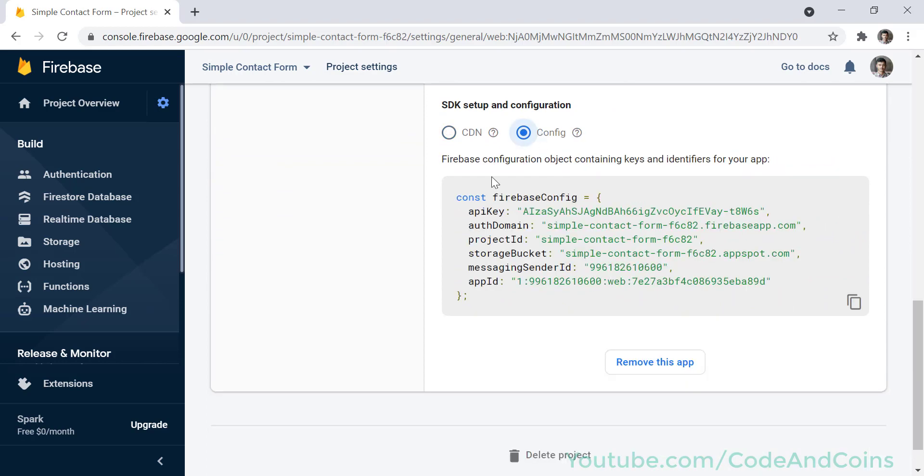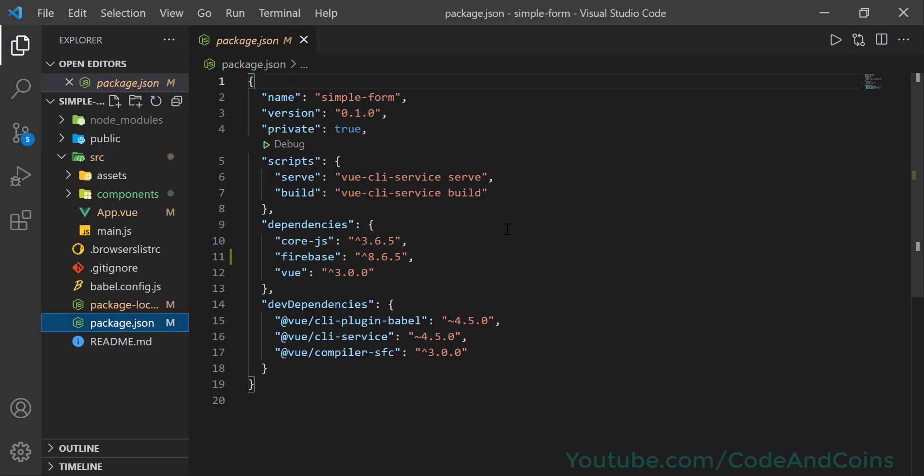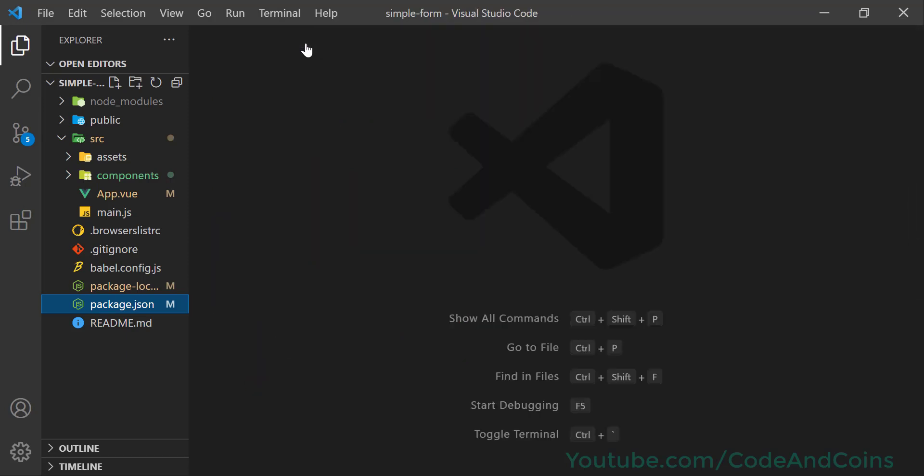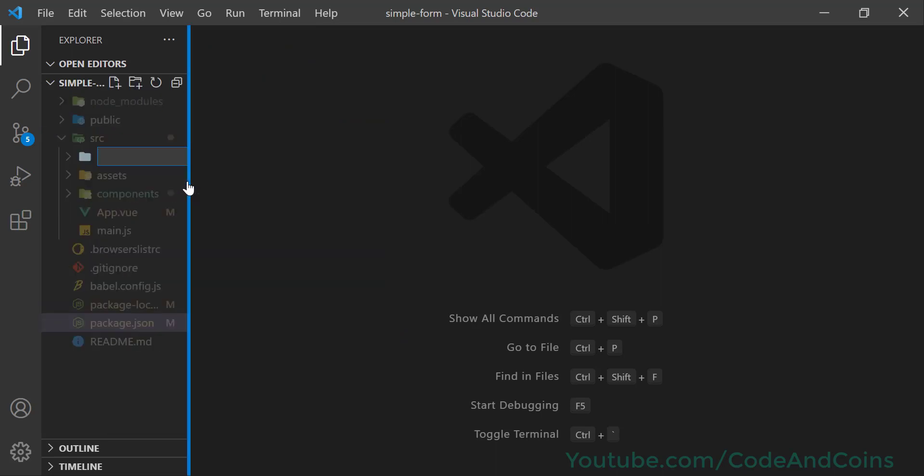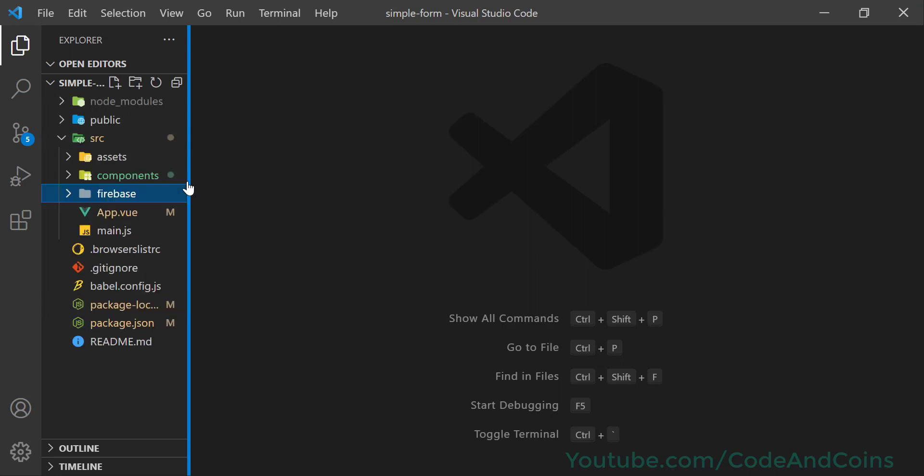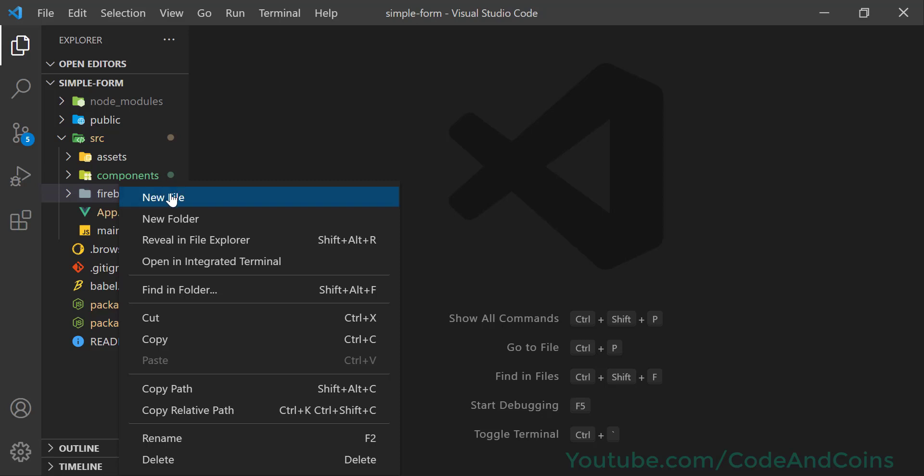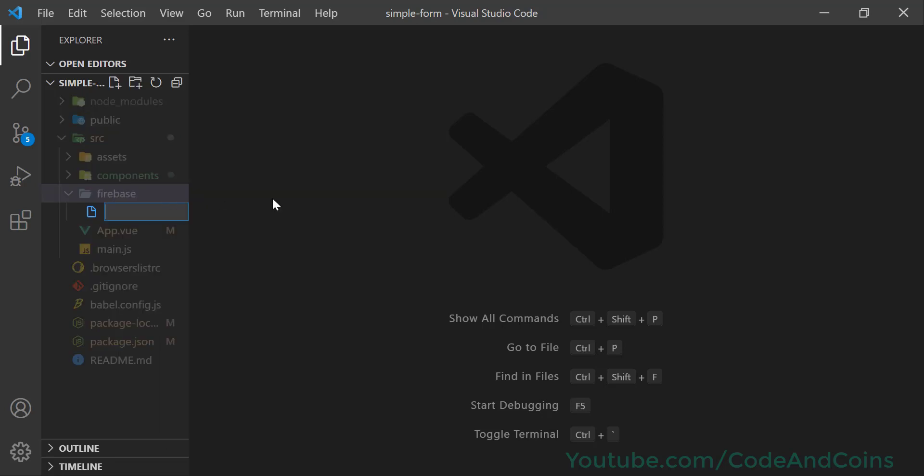Copy the config because we need a configuration object. Copy all of this and go back to Visual Studio Code. I'm going to close this up and create a new folder under src called firebase, then under firebase create a new file called config.js.